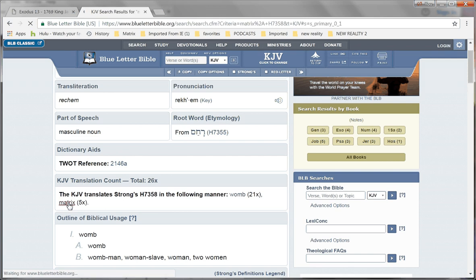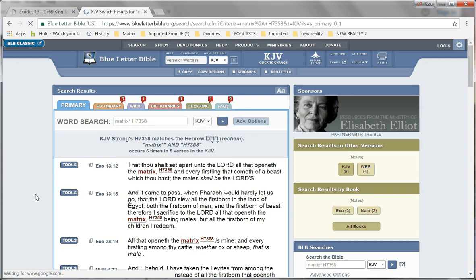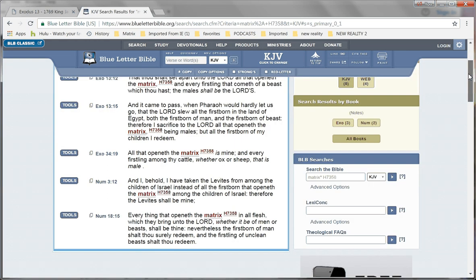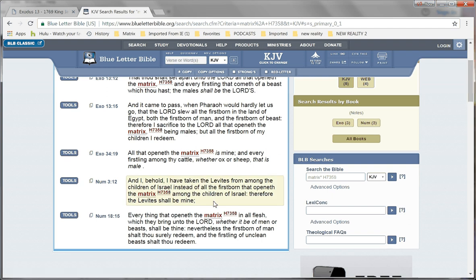Okay, so let's look at the other places it's translated matrix. For those of you who want to say, well, it's just because beasts, and that's why the King James translators translated as matrix instead of womb. Okay. Right here in Numbers 3:12. And I behold, I have taken the Levites from among the children of Israel, instead of all the firstborn that open at the matrix among the children of Israel. Therefore, the Levites shall be mine. Okay. There is no reference whatsoever to beasts of any kind right there. And yet, the King James translators supposedly has translated this word to matrix. So, if you want to use the argument that it was translated to matrix for beasts and womb for humans, well, that doesn't hold. Because right here in Numbers 3:12, it is talking about the children of Israel and not beast and it's translated matrix.